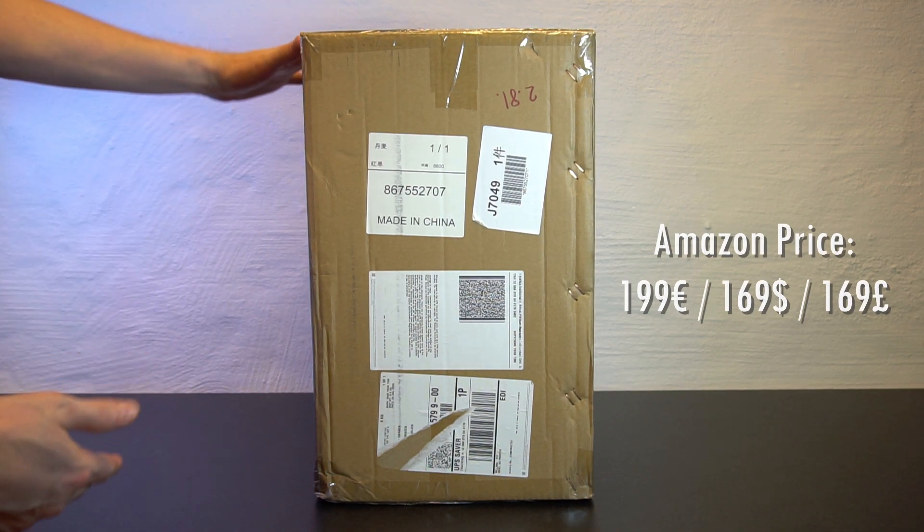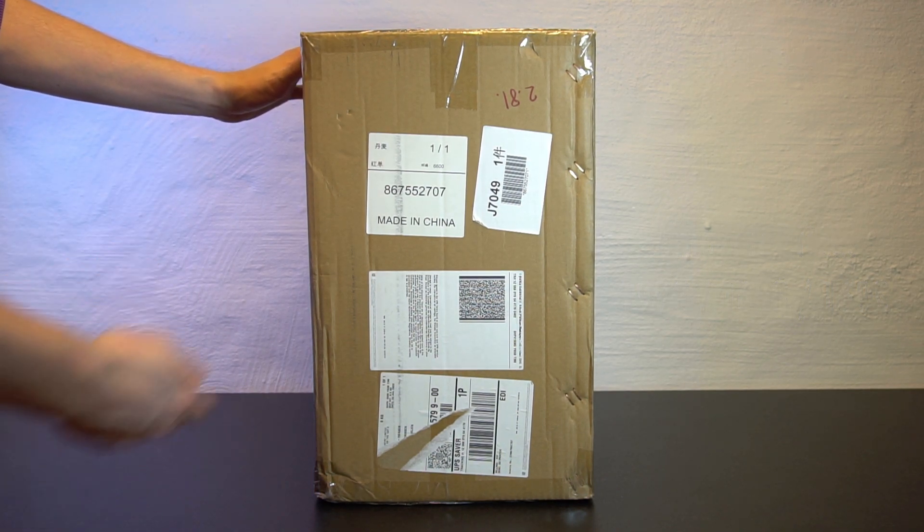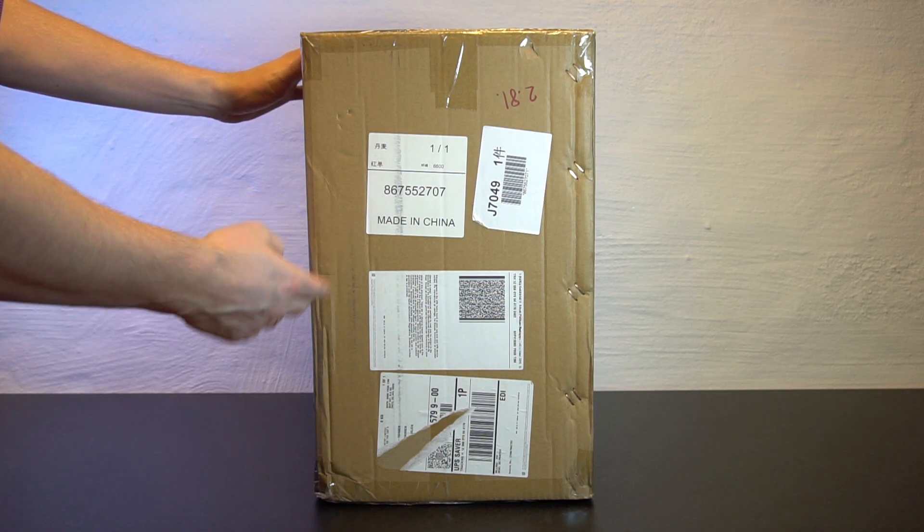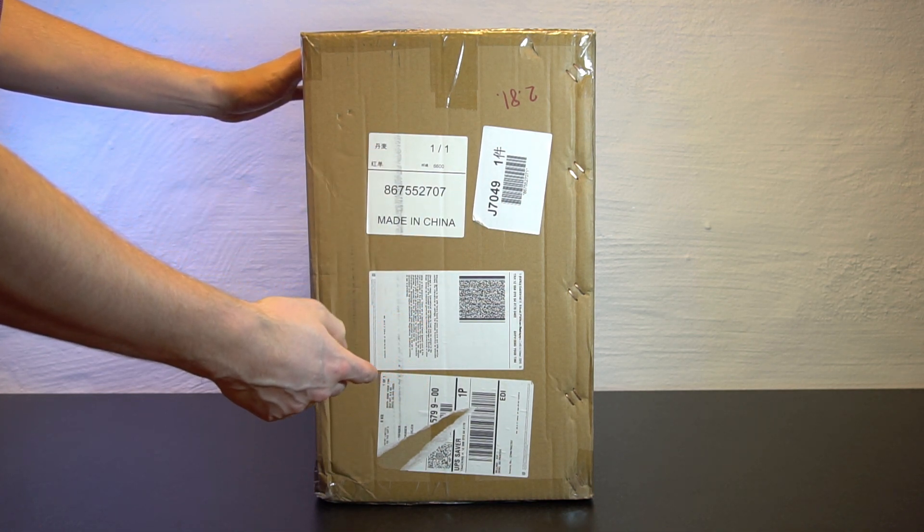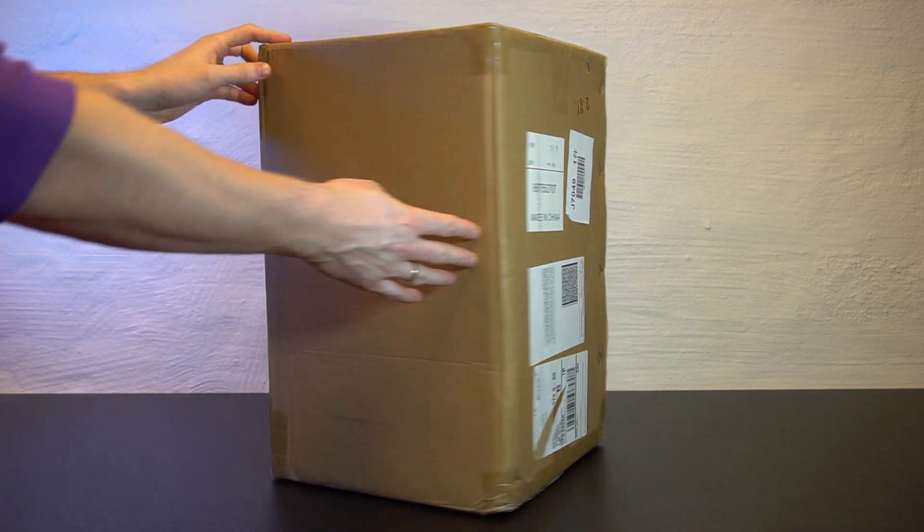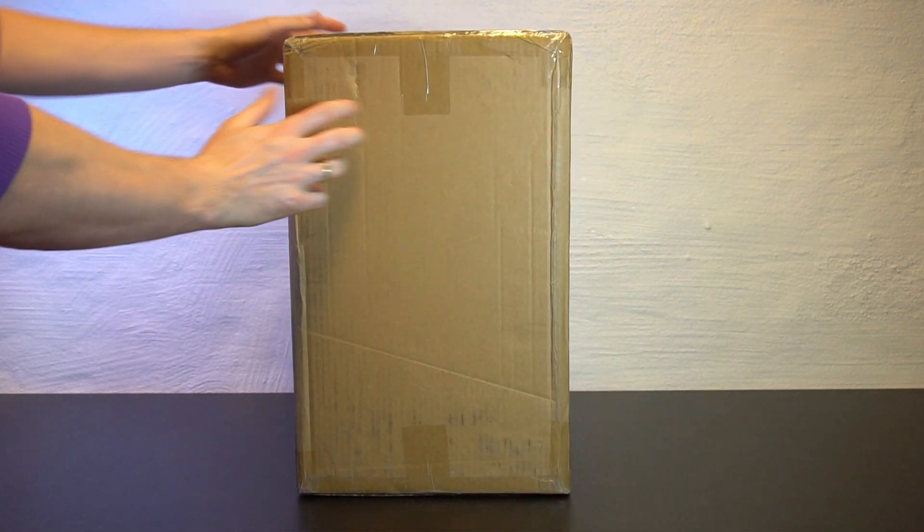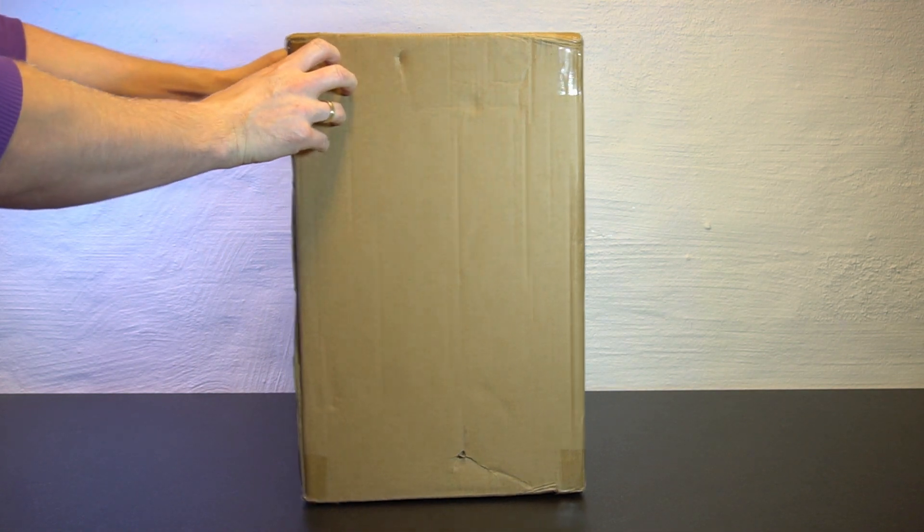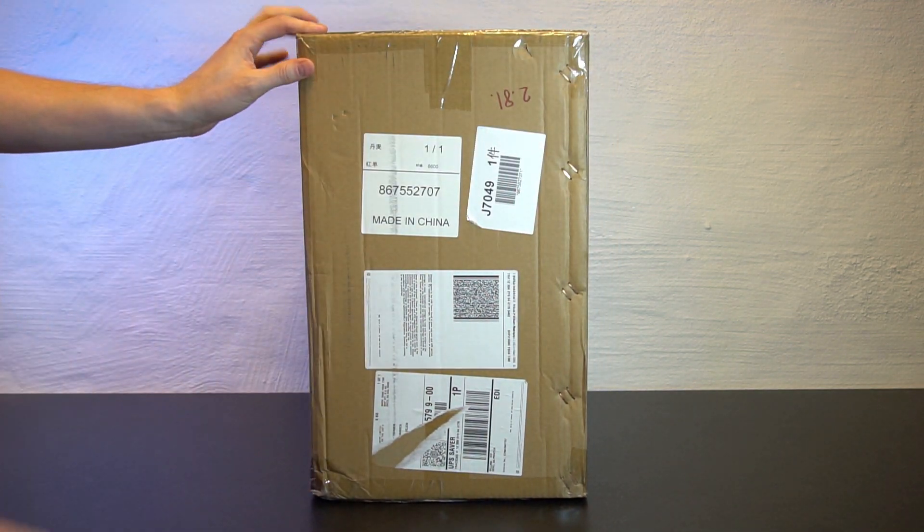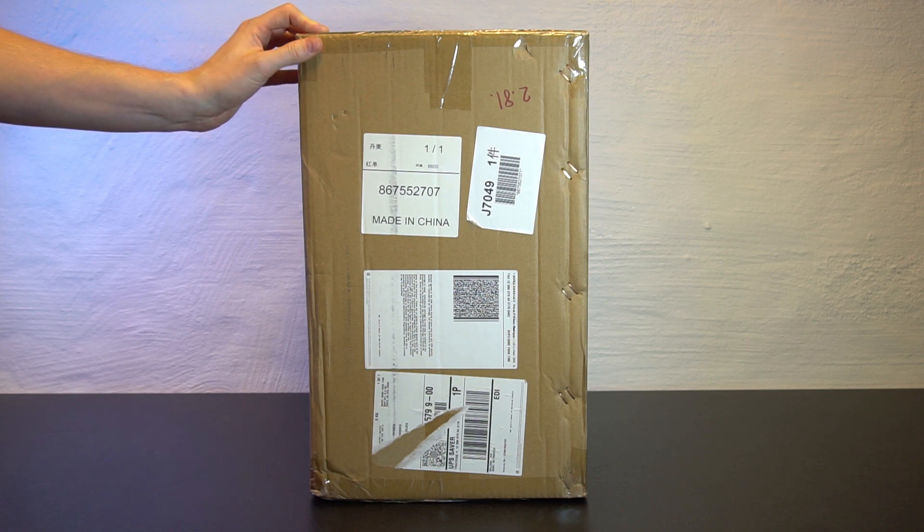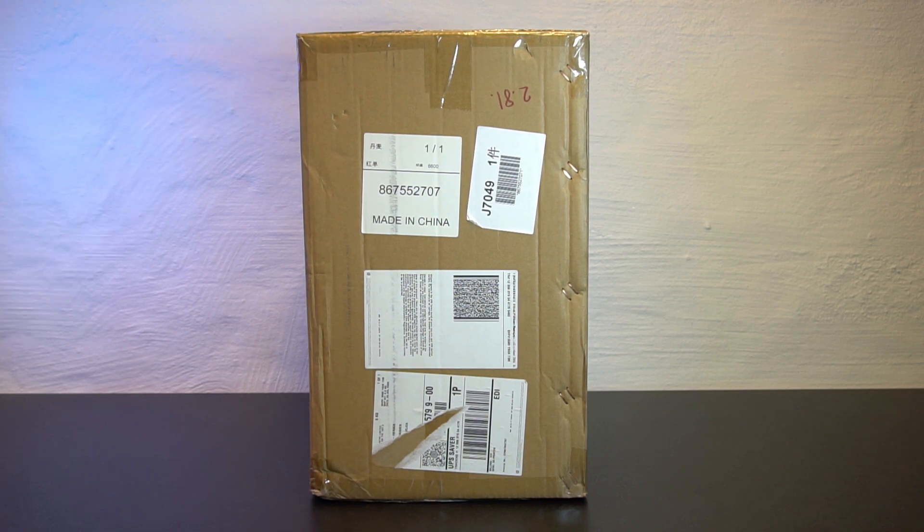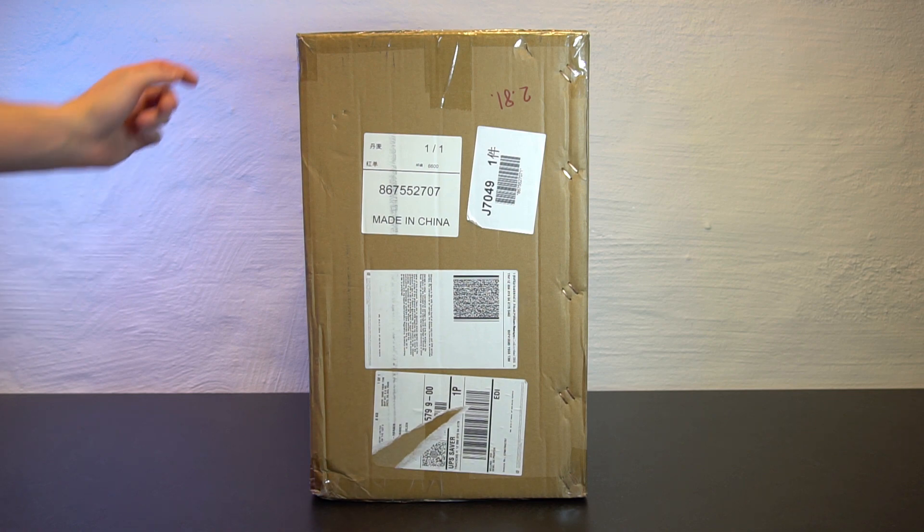On the box we don't see a lot of information. It does say it's made in China with shipping labels from UPS, but other than that all the sides don't say anything. So I believe you can safely have this one shipped and if it's standing outside your door, I don't think anyone will notice it's a 3D printer. But let's get it open and see what we got.